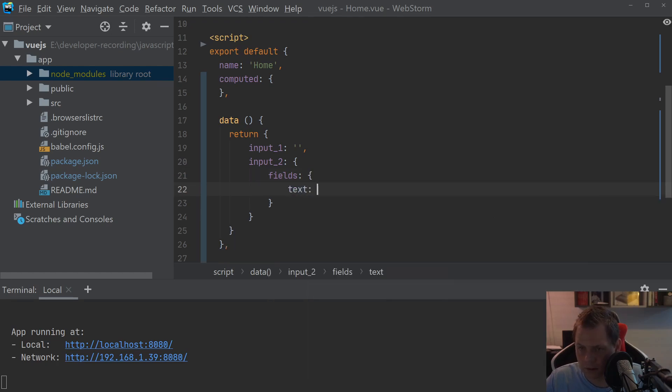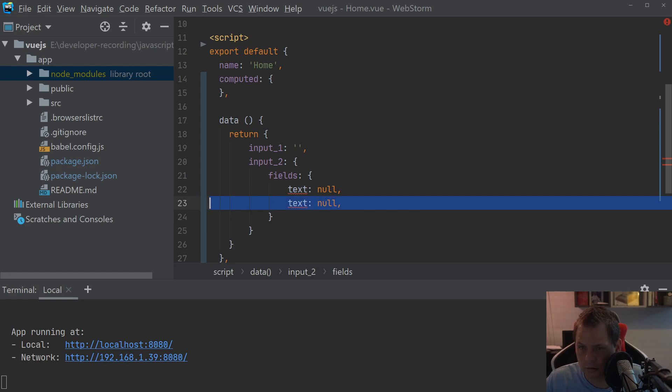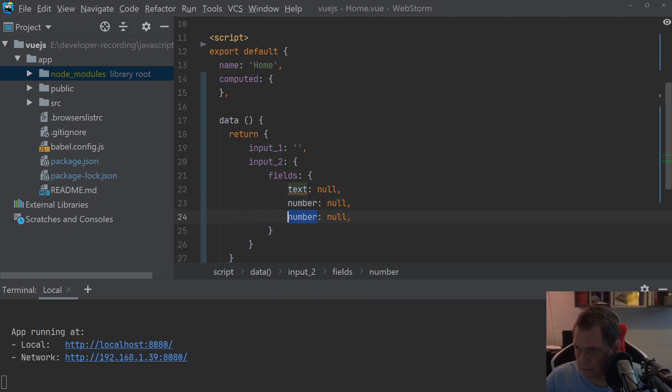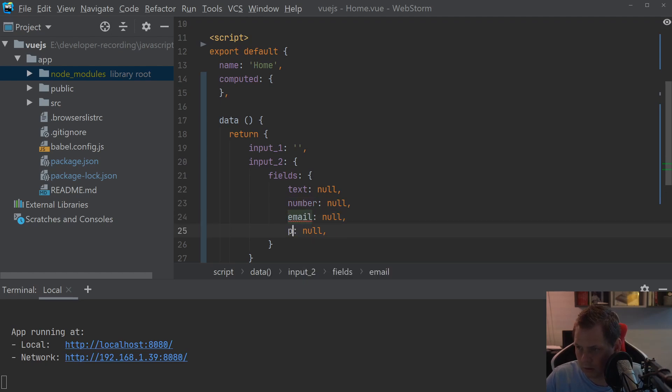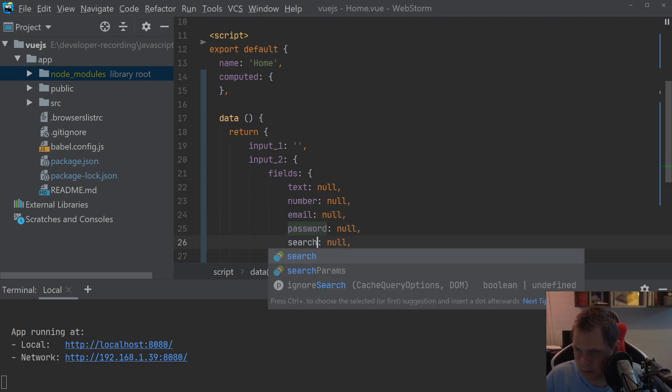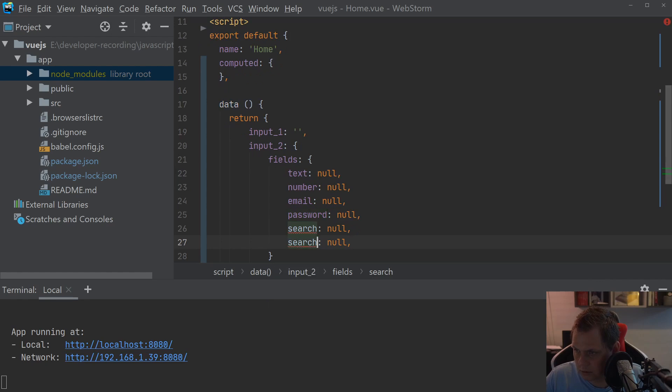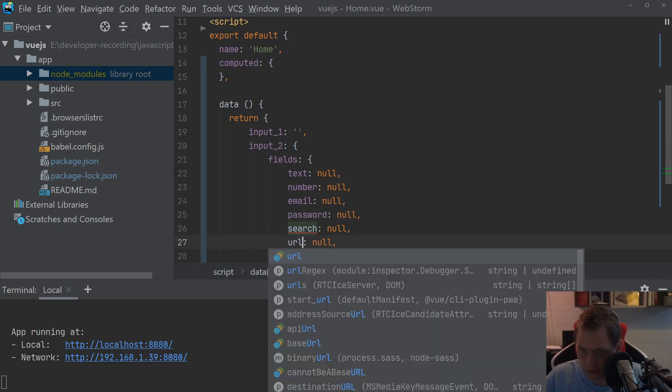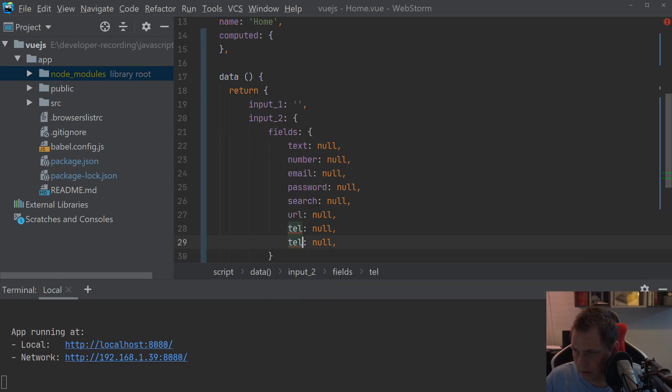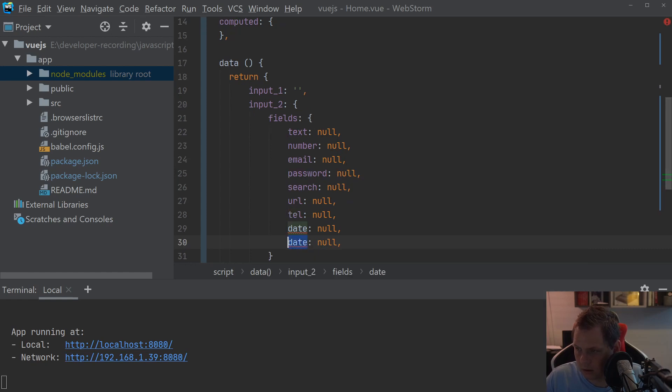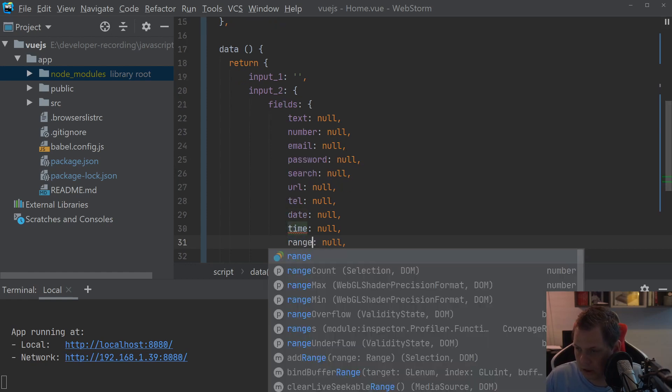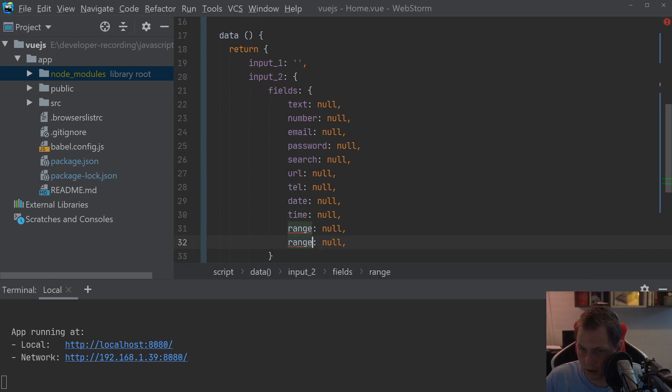Text, number, email, password, search, URL, tel, date, time, range, and color. That's the fields we want and the types should be the same here so what I'm going to do is just copy this.